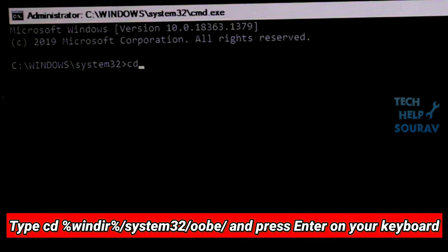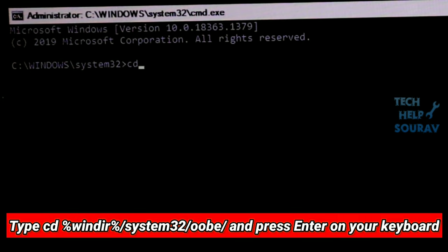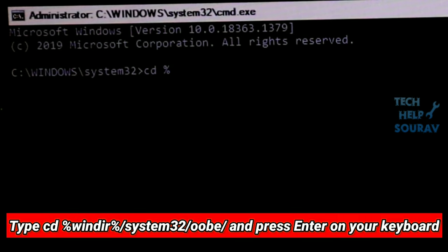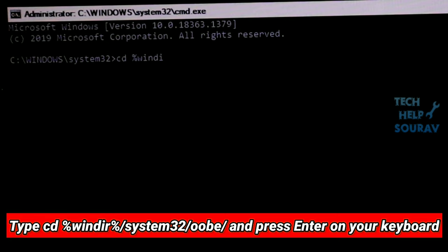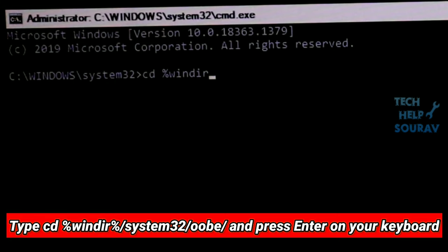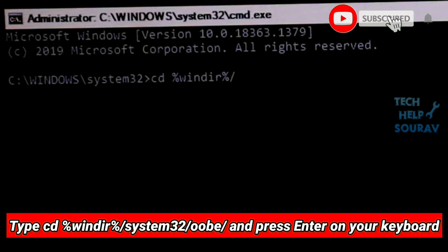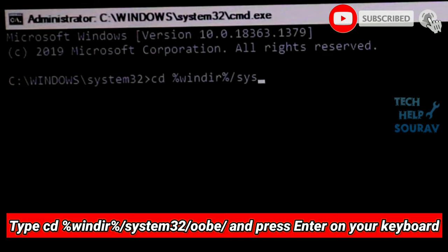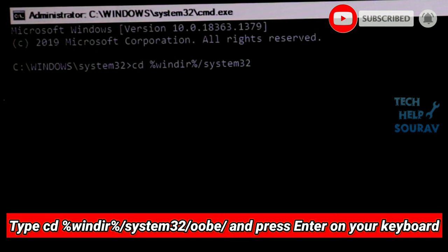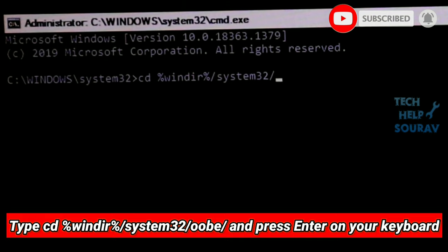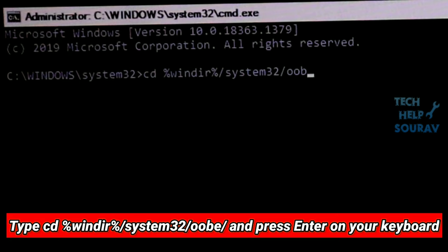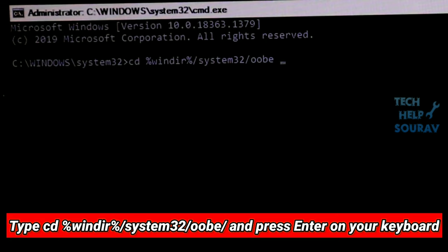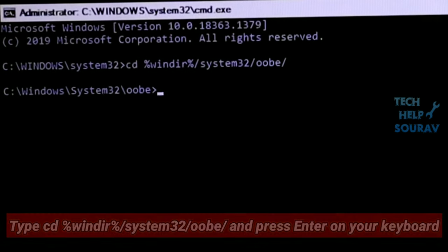Type cd, then press space. Then type %windir%. Press slash and type system32, then press slash.